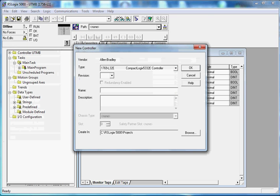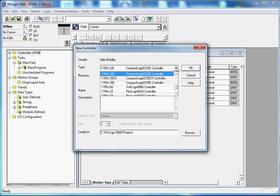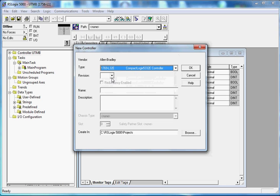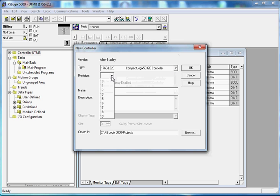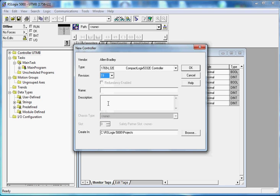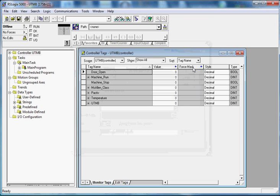And I'm going to use the 1769-L32E, E for Ethernet controller. There's a C model. That's for ControlNet. We want to be able to talk over Ethernet. I'm going to slide down. I'm going to choose the latest revision I have and that is 19. I believe they're up to like revision 23 now or so, but I'll do that. And then right here where it says name, maybe I will just rename this CompactLogix. Oops, can't spell Logix here. L32E. Alright, hit the okay button. Give it a second here to create the new file.